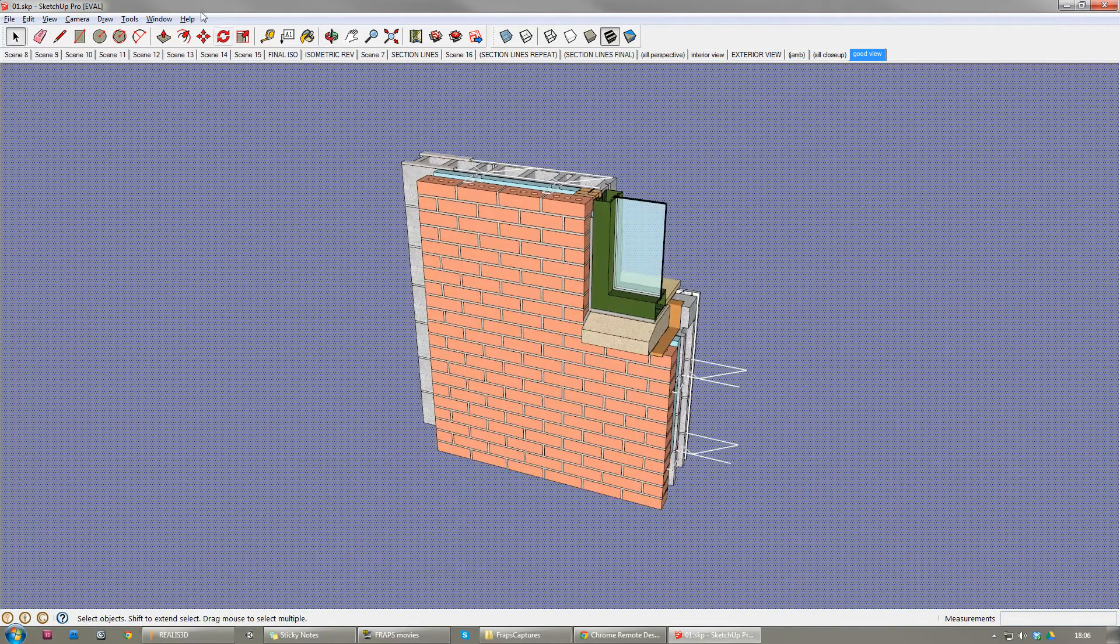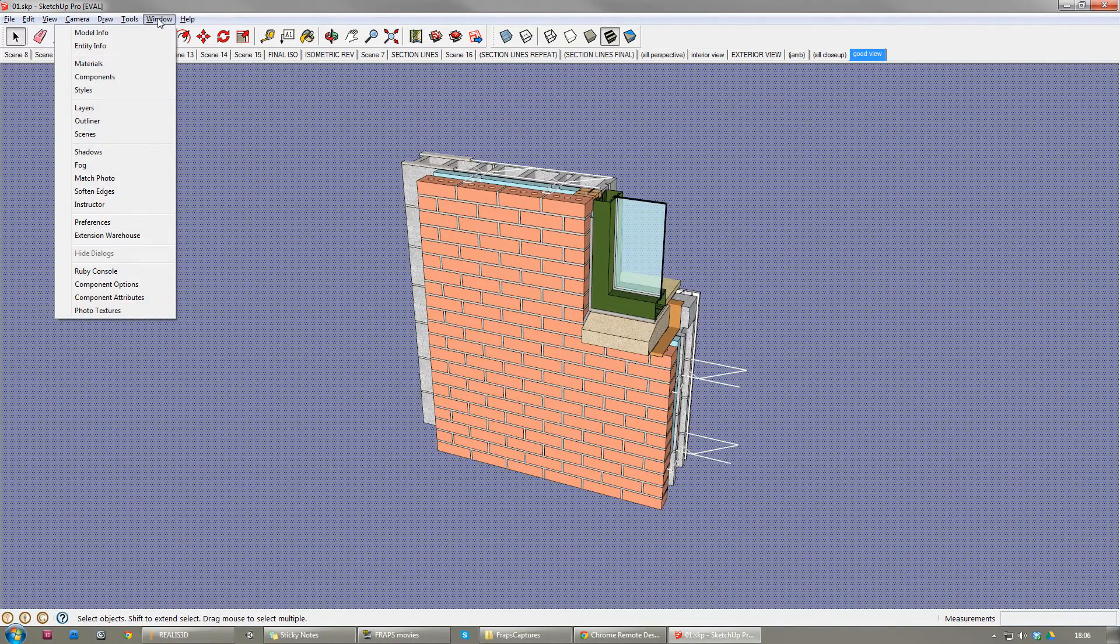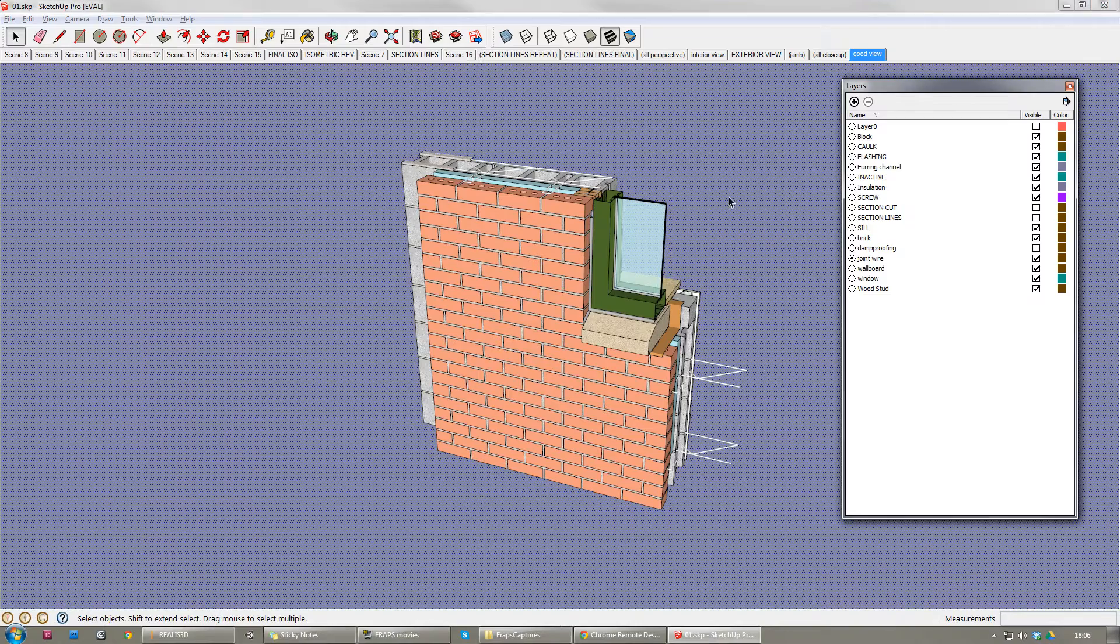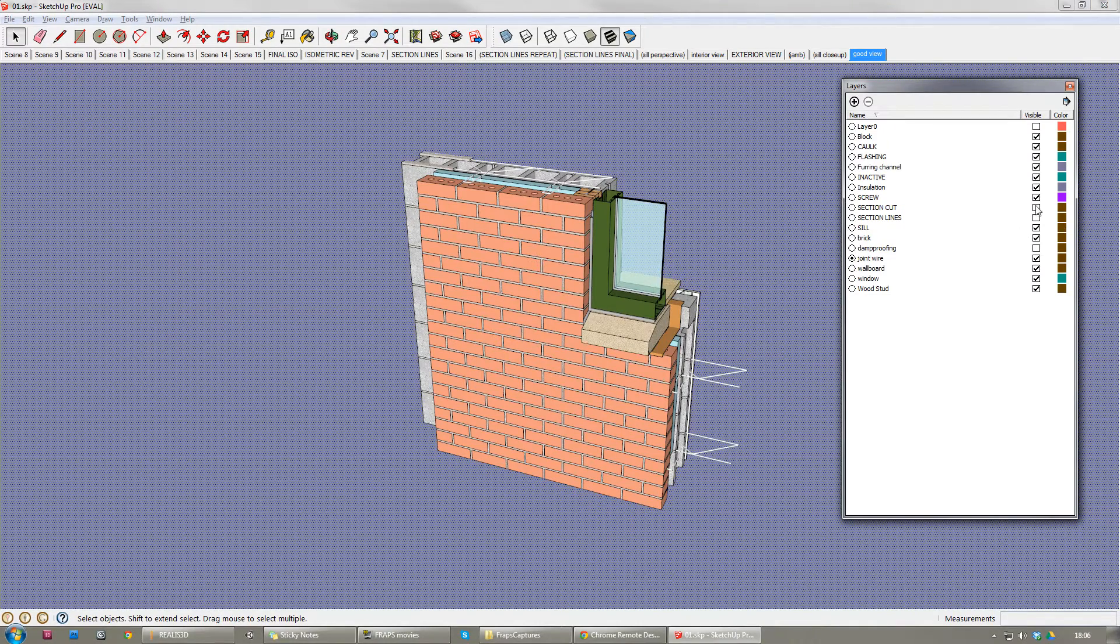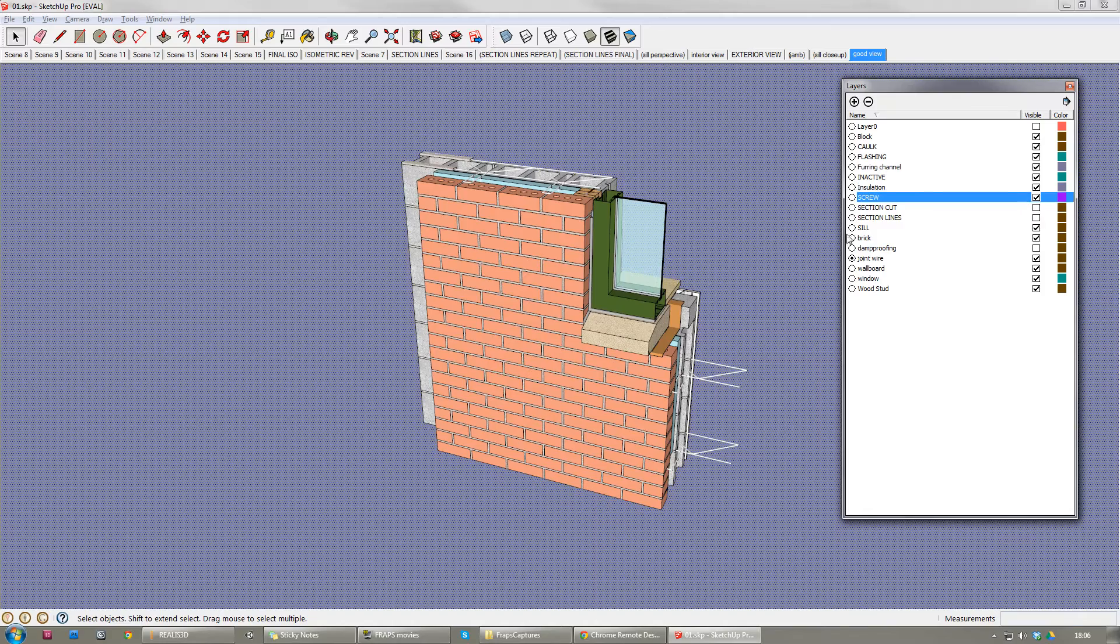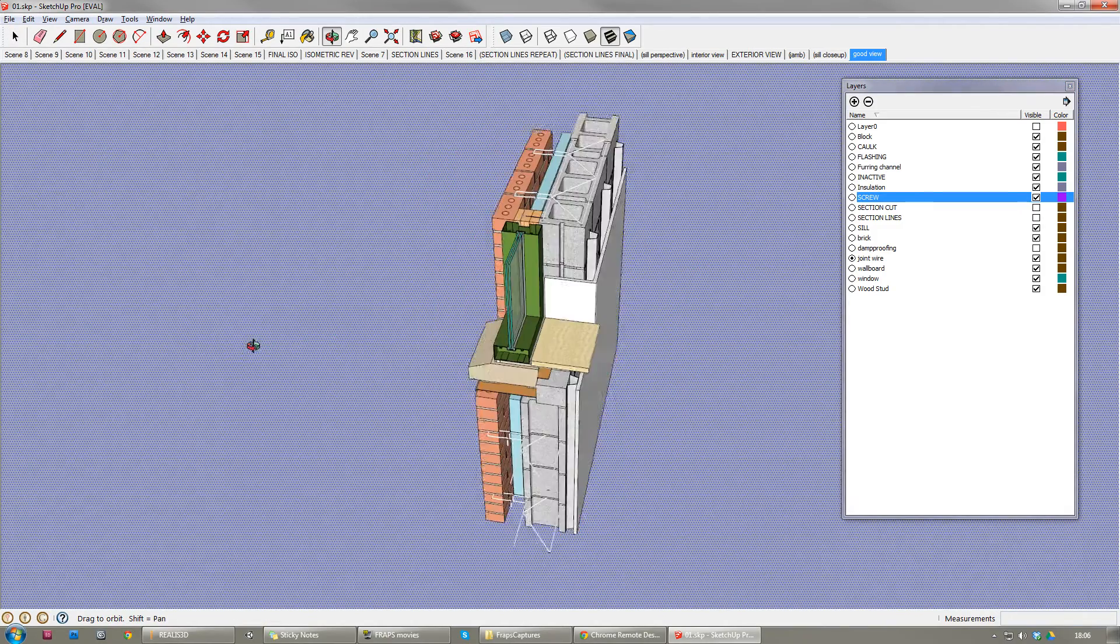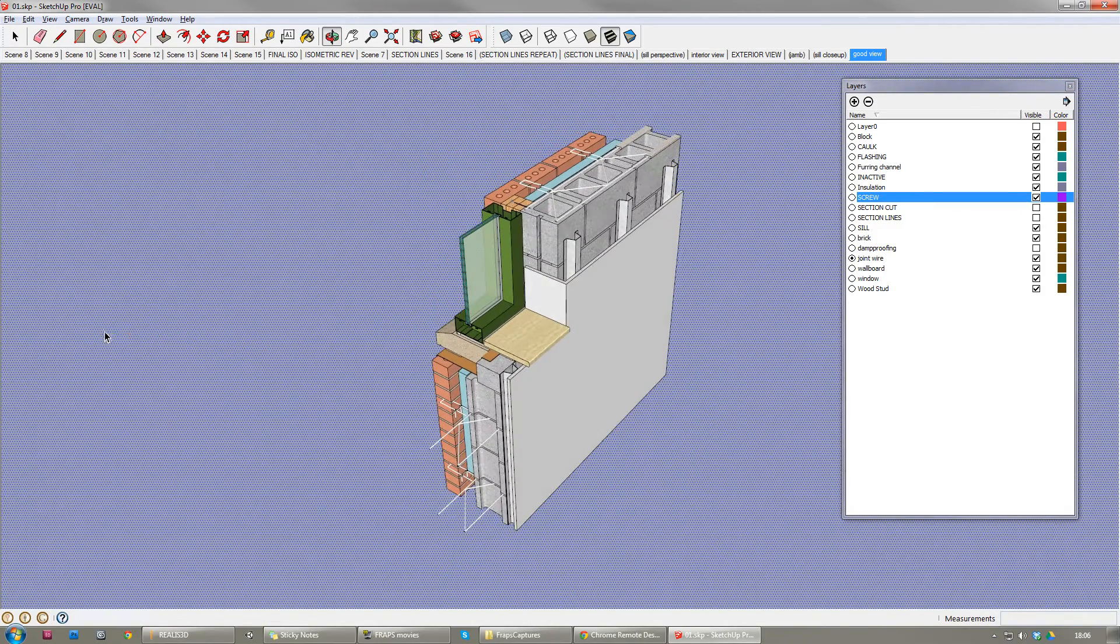Take your model. If you want to turn some things off on your model so they don't import, use layers, take them on or off. Anything visible in your screen will be saved as an FBX and will be imported into Realized.